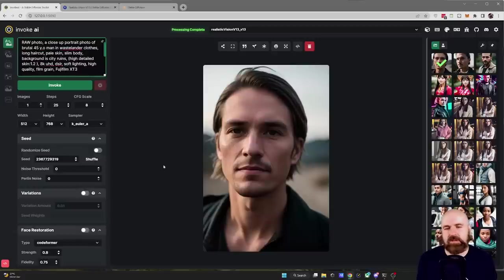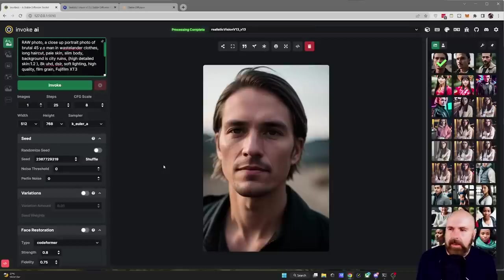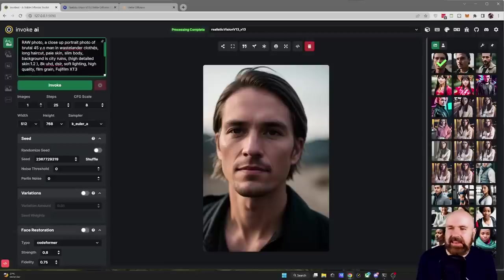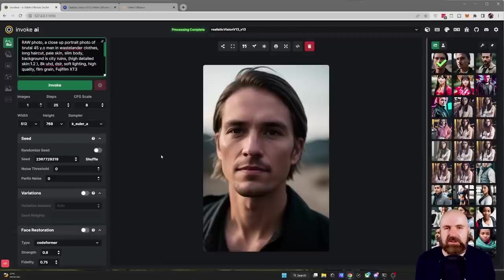So the photos here look a lot more realistic and they look a lot more modern but you can see in this case it says 45 year old man in wasteland clothes and that is not really the person we see here in the image.